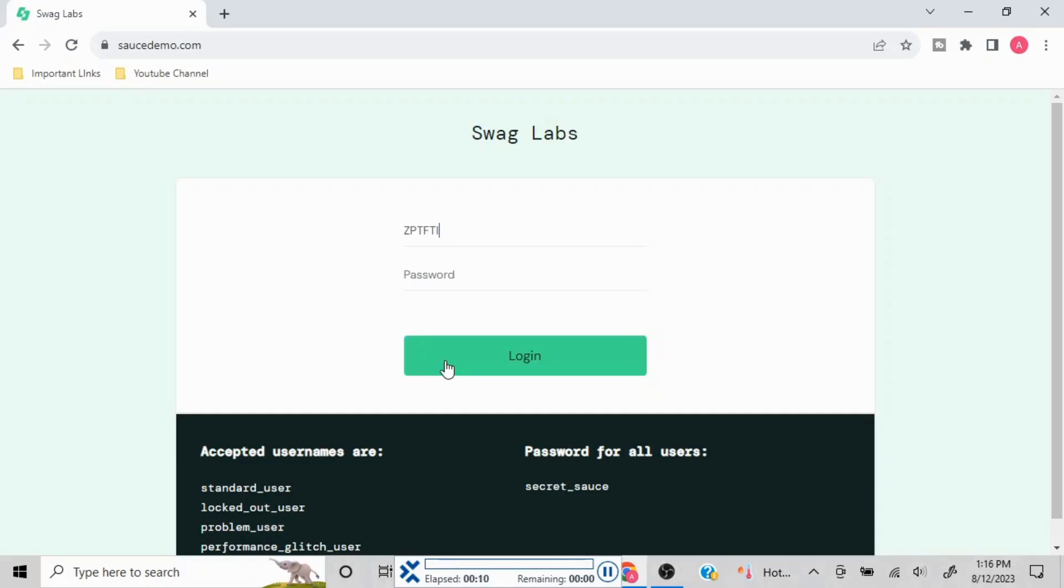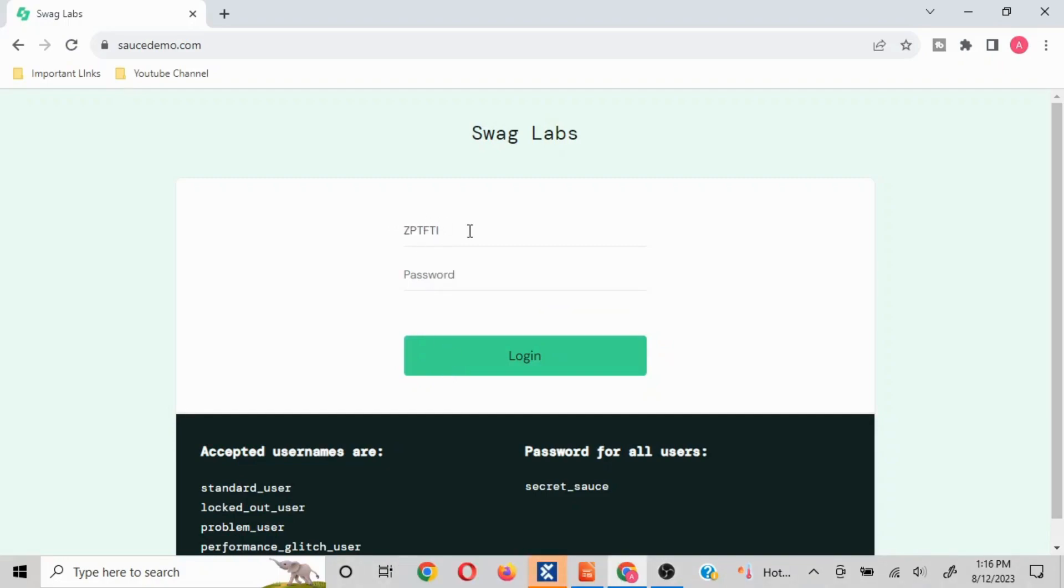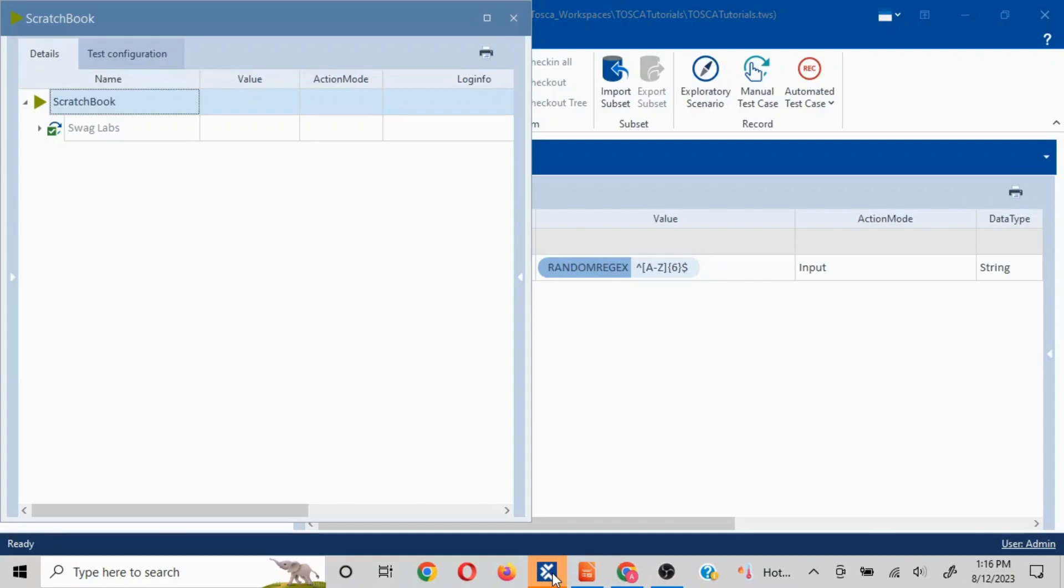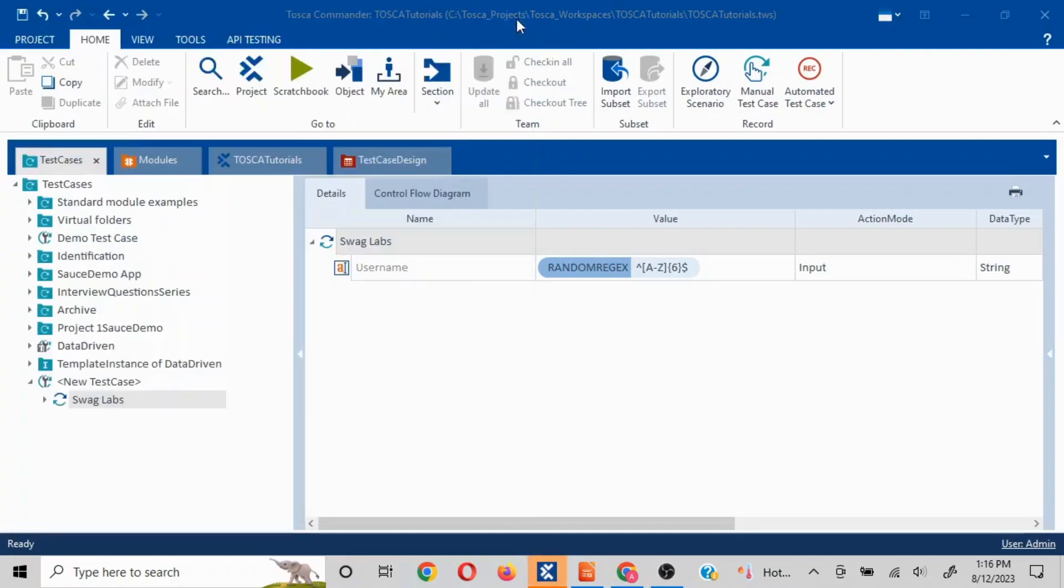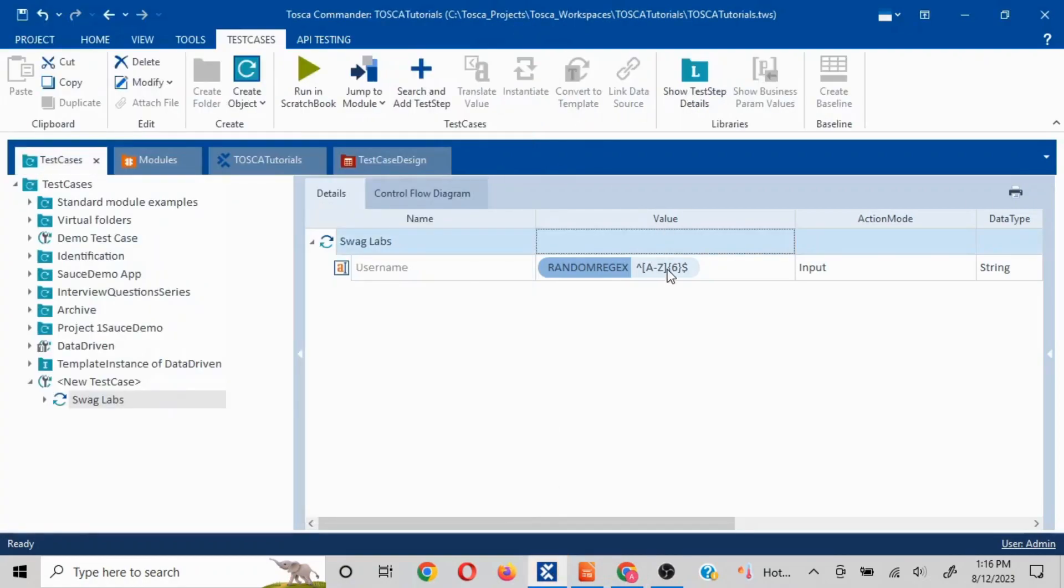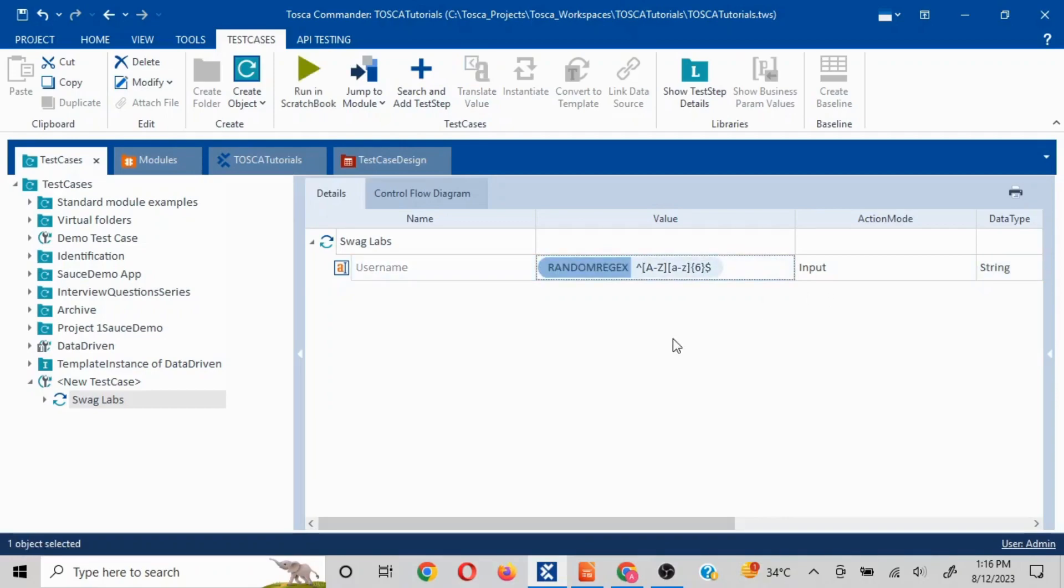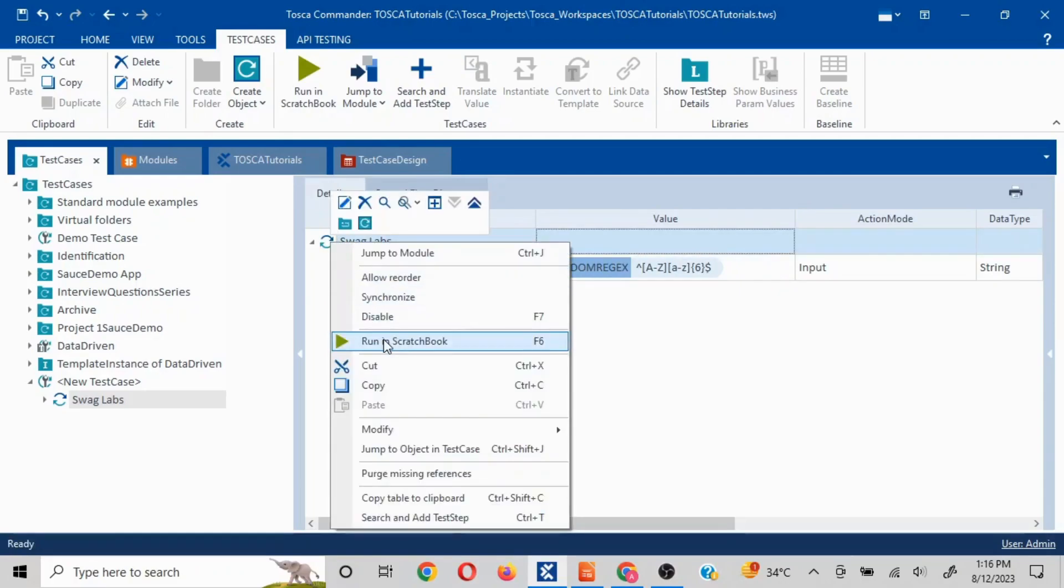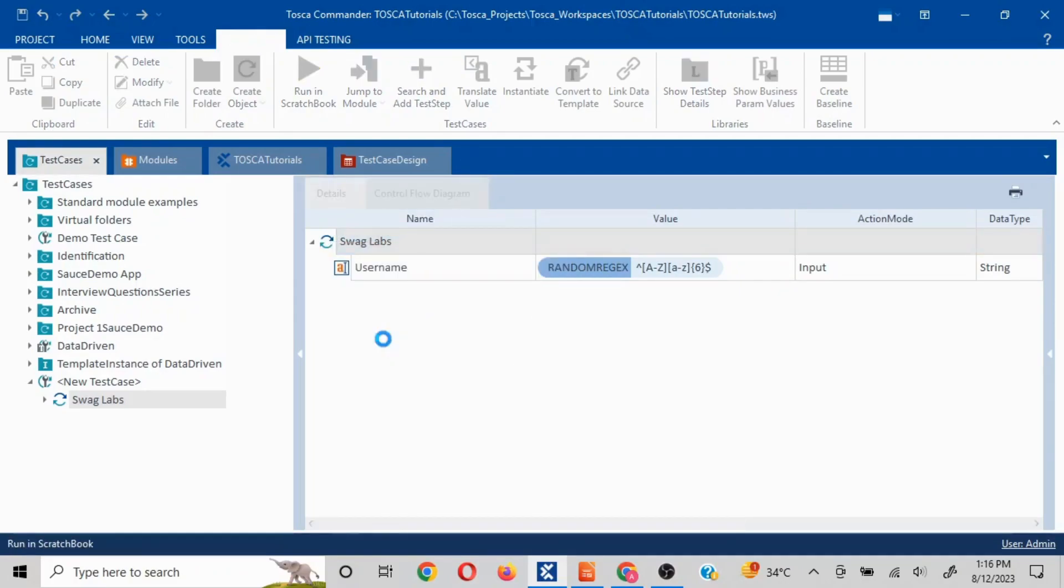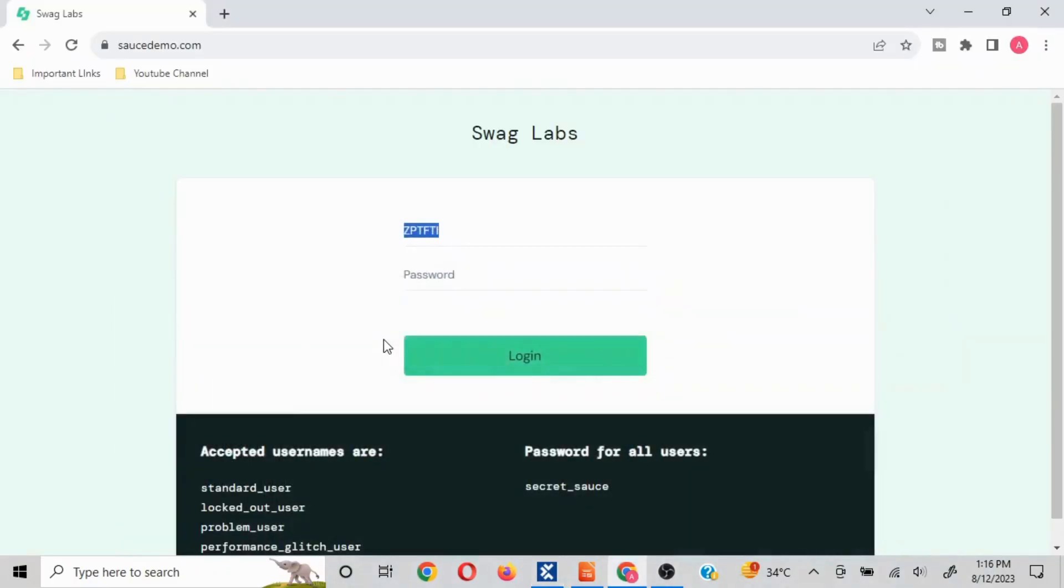See here, everything is in characters and everything from A to Z caps is there. Now let's say I want smaller as well, so you have the flexibility. I go in here and let's say I add it here like this, small A to Z. Then it is going to use a combination of capital and small letters. Let's see that in action, run this in scratch book.